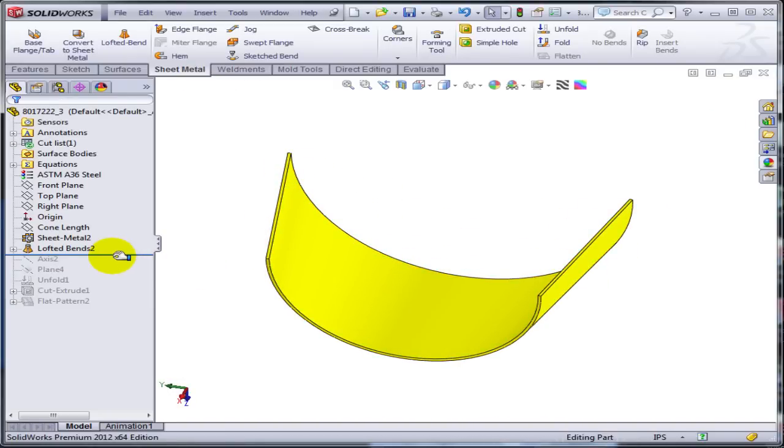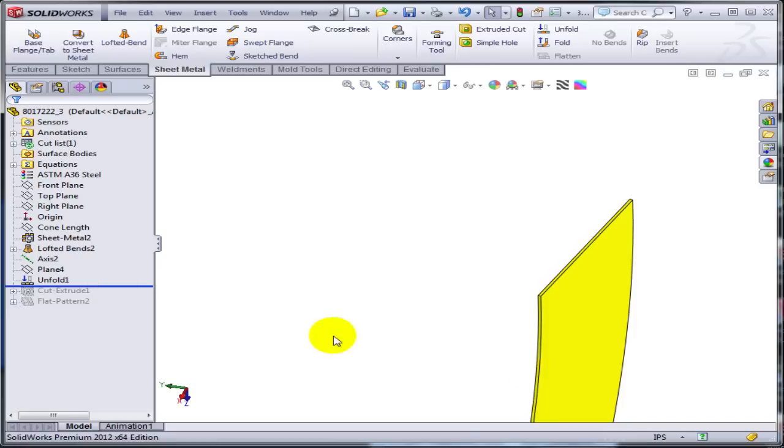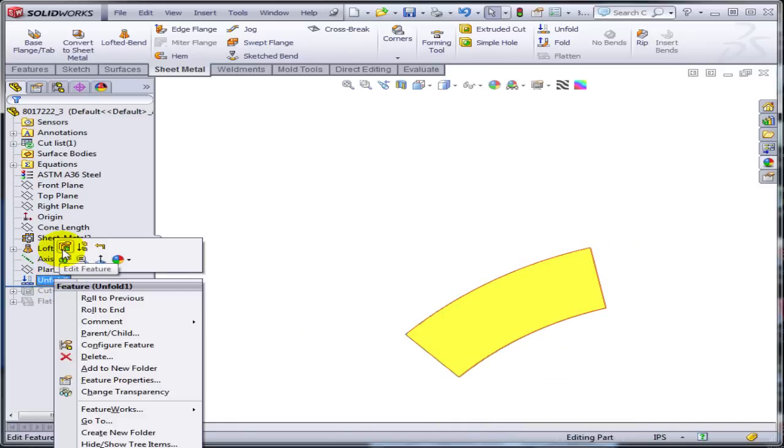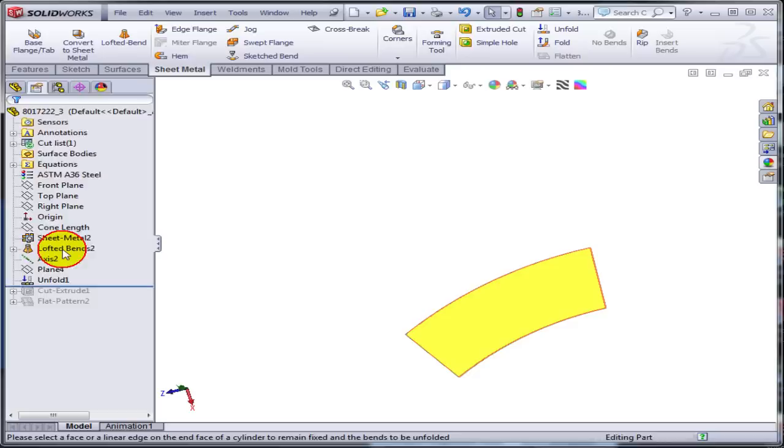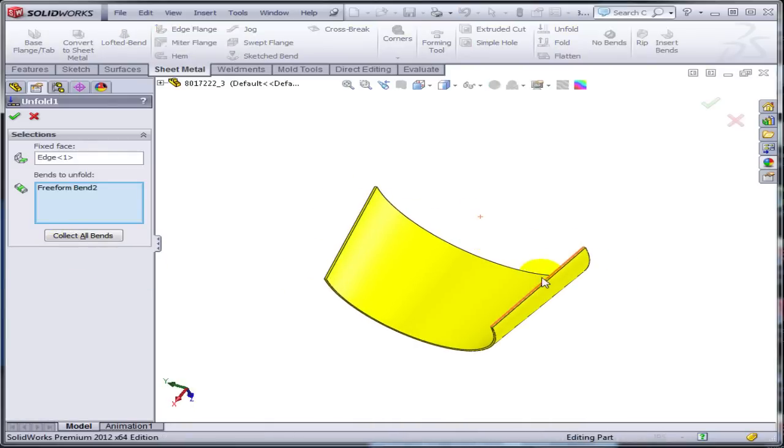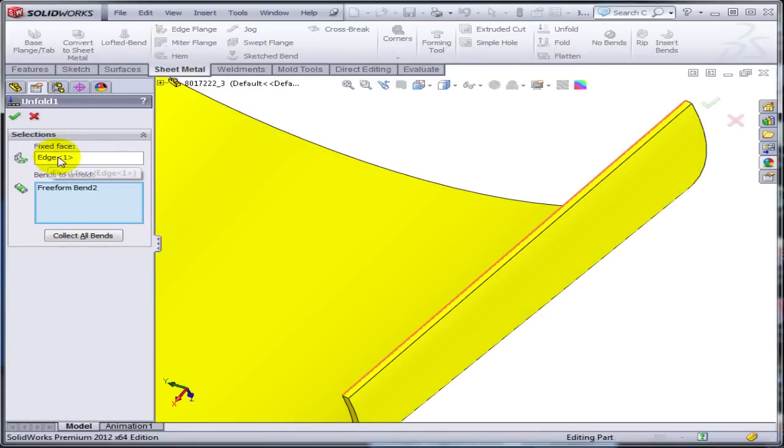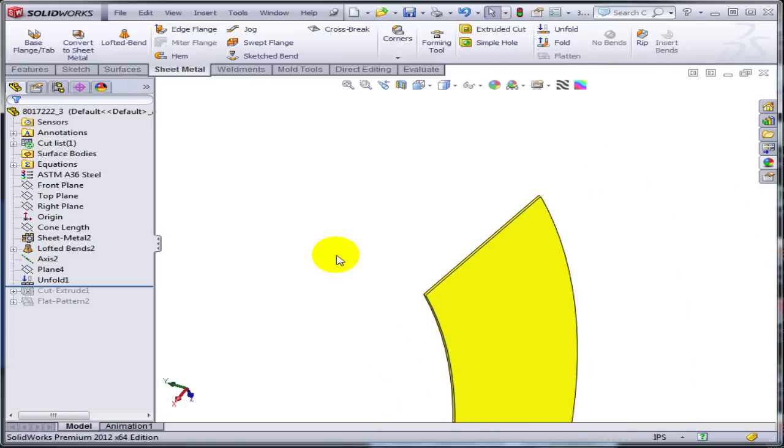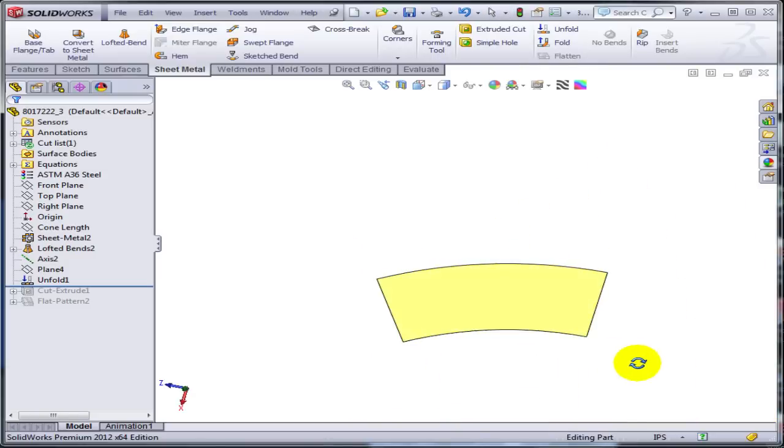But now he needs to trim the sides. So for that, he unfolded the part. I just wanted to remind you that when you unfold something like this, you are going to select an edge as a fixed edge, even though here it says fixed face. And that's pretty much it.